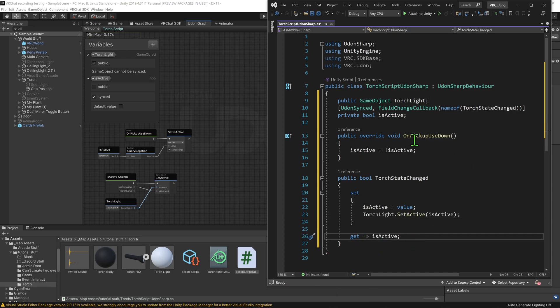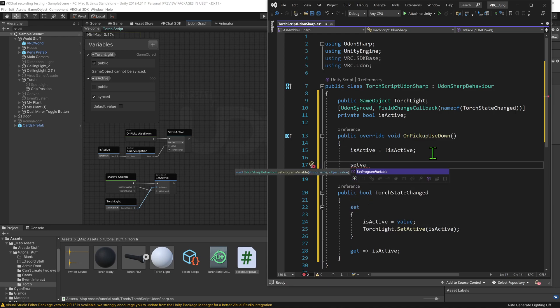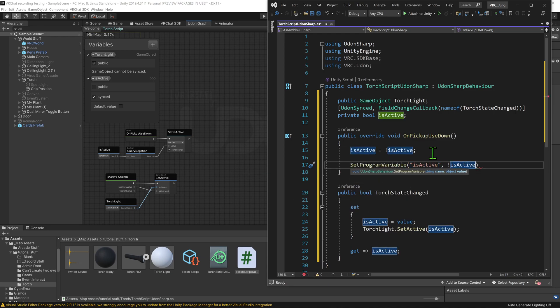So now this should update. Well, almost anyways. I believe in the beta this would work, but currently I've only even gotten this to work using set program variable.